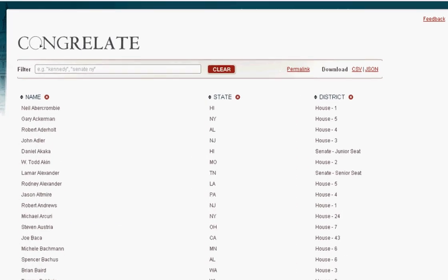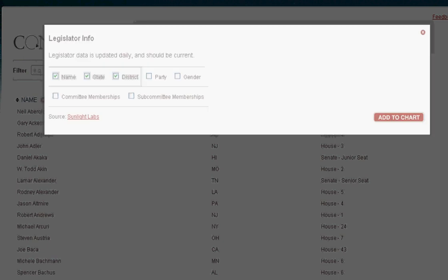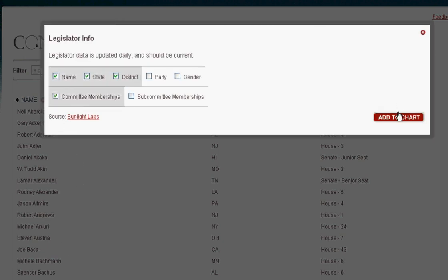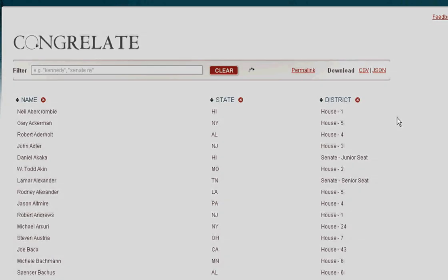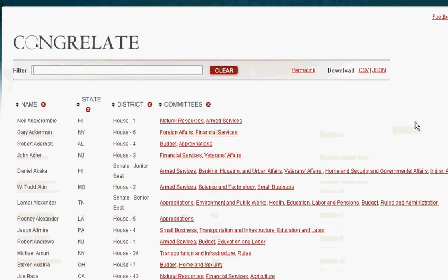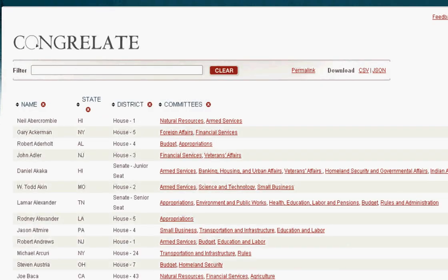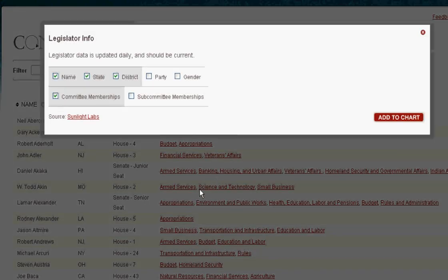Congrelate does committees, too. For instance, if you just want to know the Democratic members of the Ways and Means committee, you just add committee information, click on Ways and Means, and then sort by party.